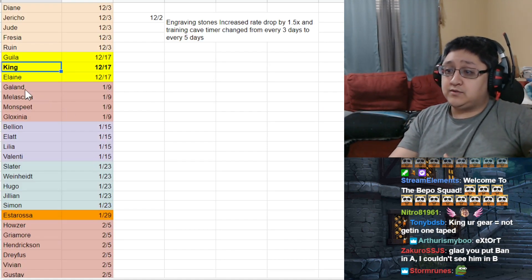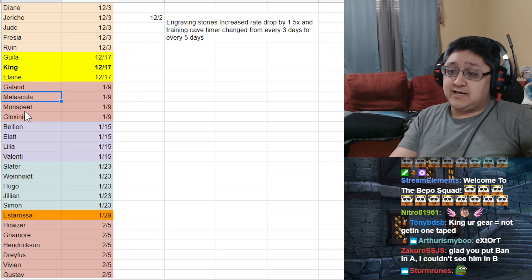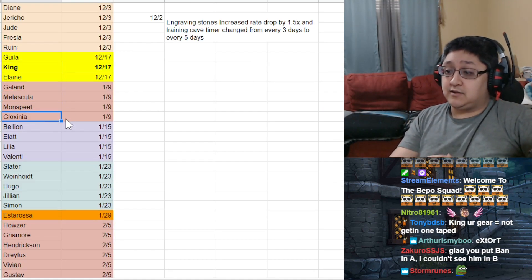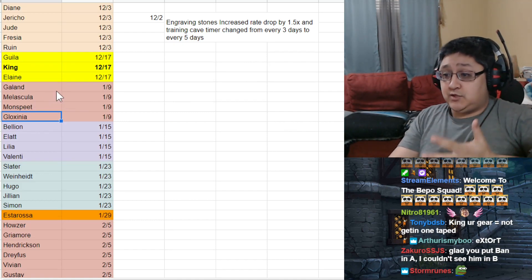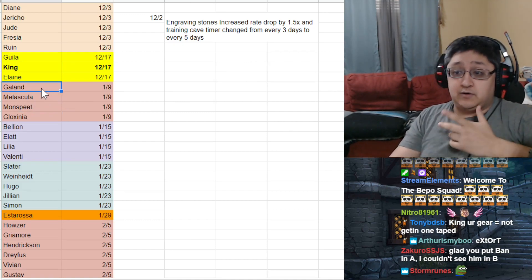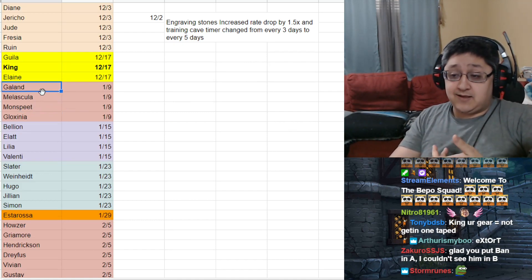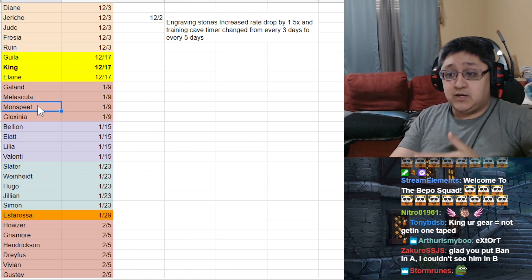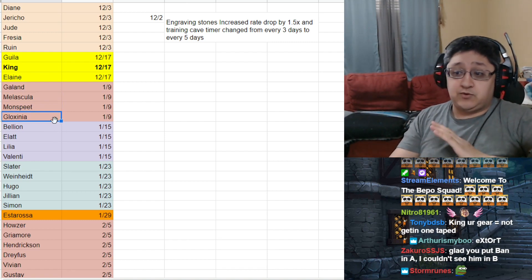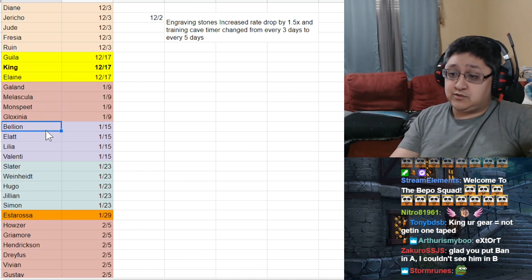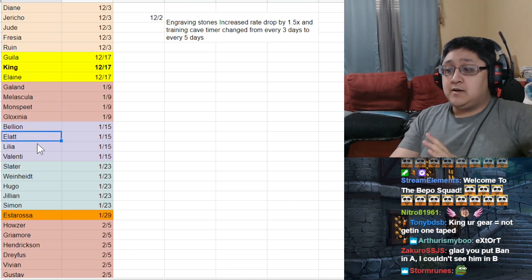Then we go down to Galen, Melascula, Monsby, and Gloxinia. This didn't really change anything. There was no meta-breaking thing. There was no good Galen at this point. There's no good Melascula at this point. No real good Monsby or Gloxinia at this point. None of these were game-changers.